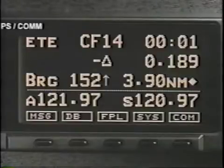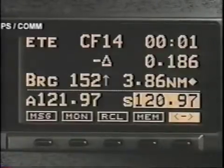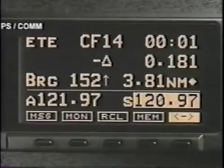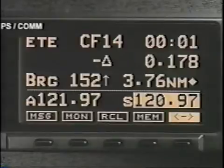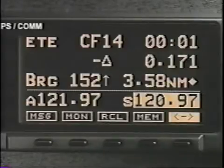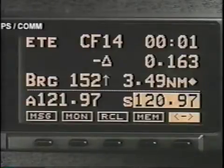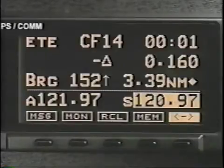In the communications mode, a new section appears below the standard navigation data. This section lists the active and standby frequencies and four new soft key functions: monitor, recall, memory, and flip-flop.